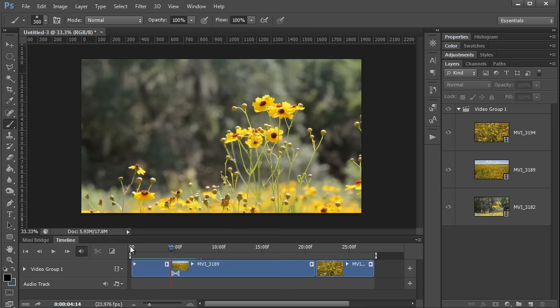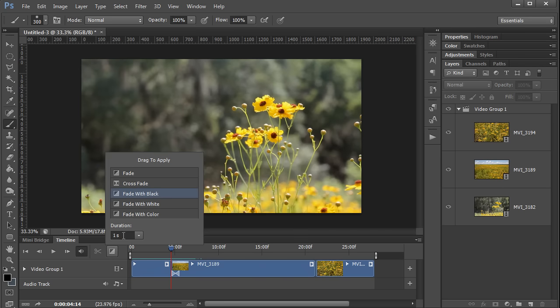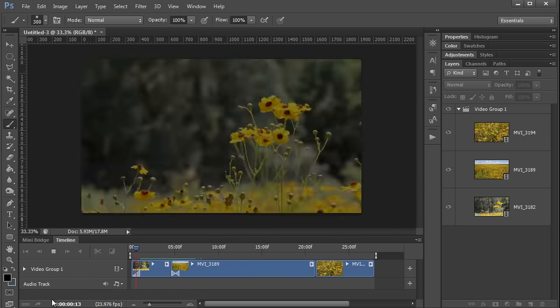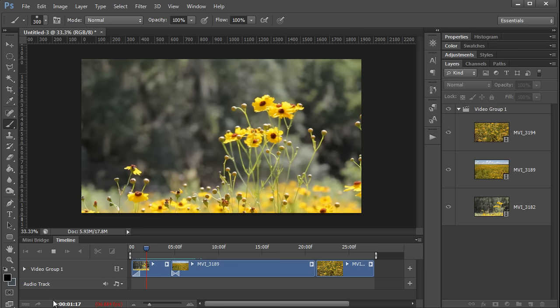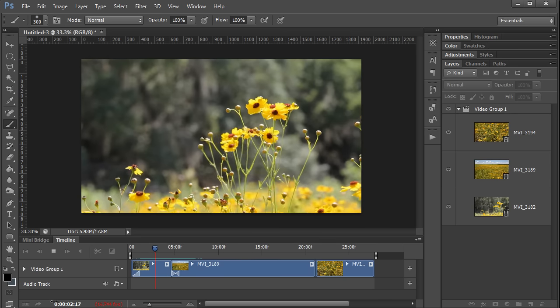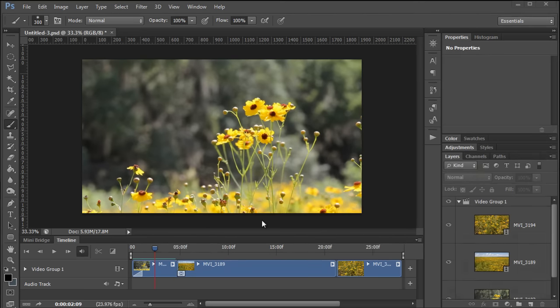And of course, I can also drag in a fade for a single clip like maybe a fade with black this time, and I'll just drag that to the beginning here. And if I play now, you can see it fades through black into the video.